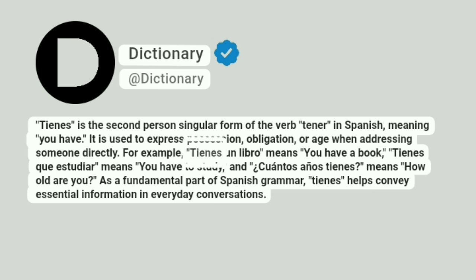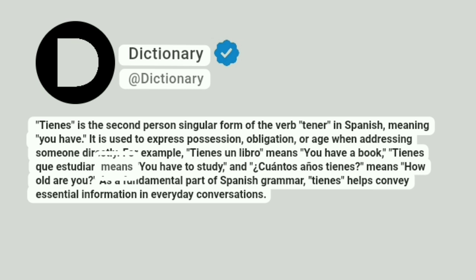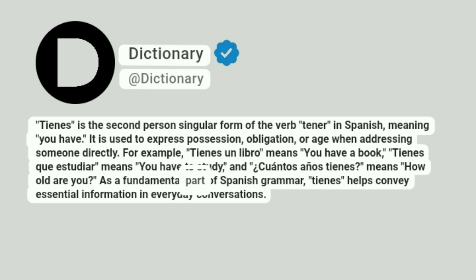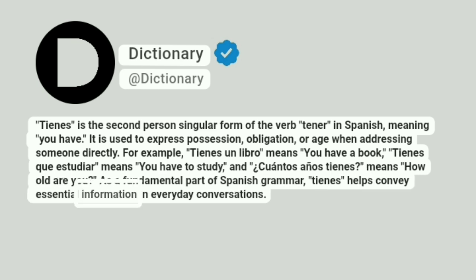For example, tienes un libro means 'you have a book,' tienes que estudiar means 'you have to study,' and ¿cuántos años tienes? means 'how old are you?' As a fundamental part of Spanish grammar, tienes helps convey essential information in everyday conversations.